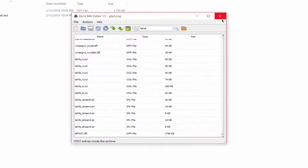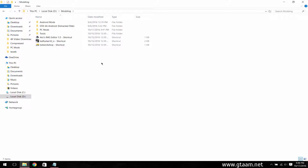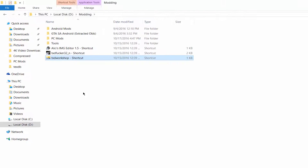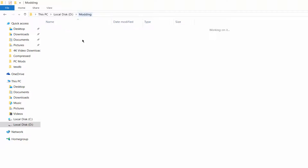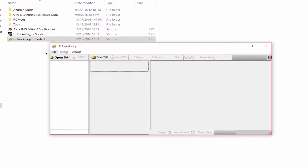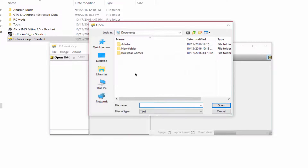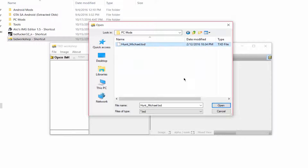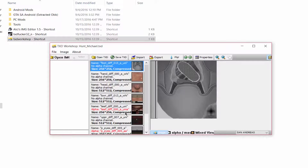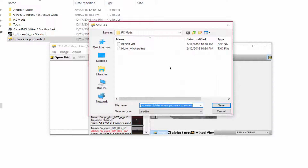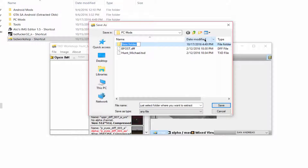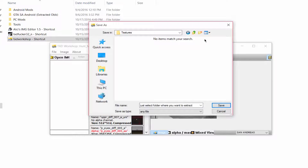After rebuilding is done, close the IMG editor. Now we need to extract the textures from the TXD file. Open TXD Workshop, go to 'Open TXD,' navigate to the location where your TXD file is, click on it and click Open. You will see some textures. Go to Export > Export All Textures to PNG images, choose a location, create a new folder named 'textures,' and click Save.